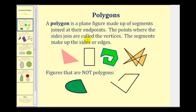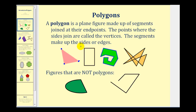The points where the sides join are called the vertices. Looking at this triangle here, two sides join at this point here — this would be a vertex. Vertex is singular for vertices. Here's a vertex and here's a vertex. The segments are called the sides or edges of the polygon. So this triangle here has three edges or three sides: one here, one here, and one here.